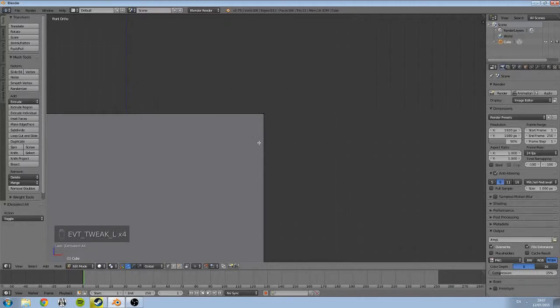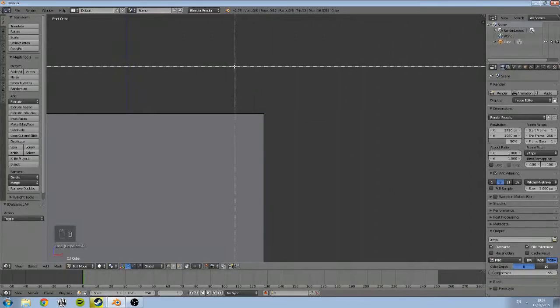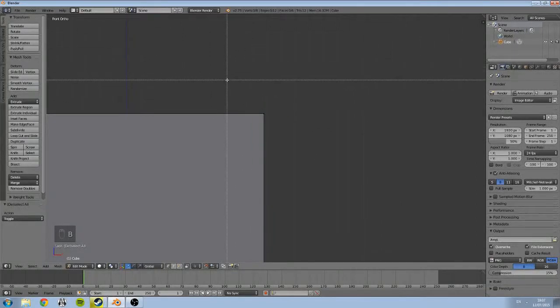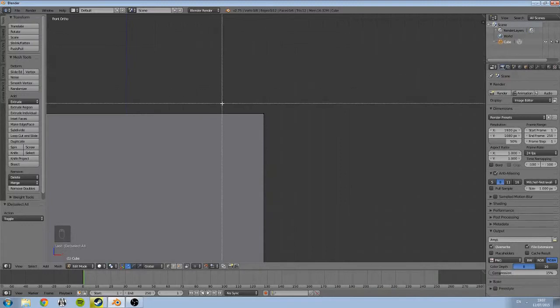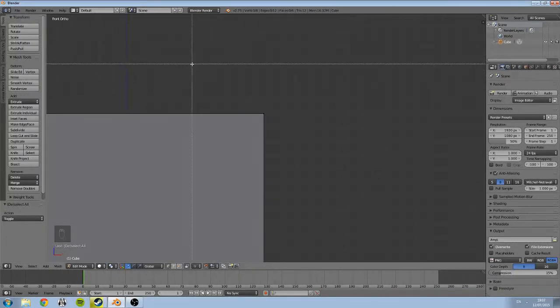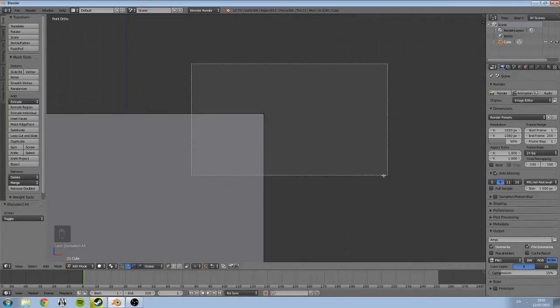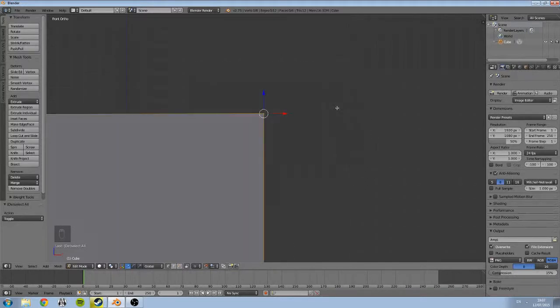If you hit B on your keyboard, it'll bring up box select. So B will bring up box select and you're able to click and drag a selection. Whatever's within our selection will be selected, so in this case we've selected this vertice.